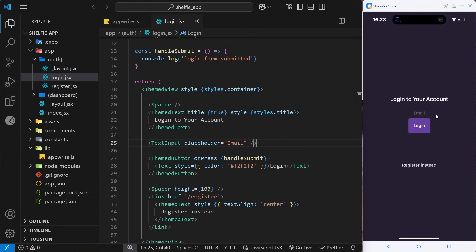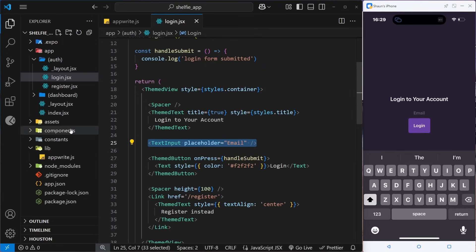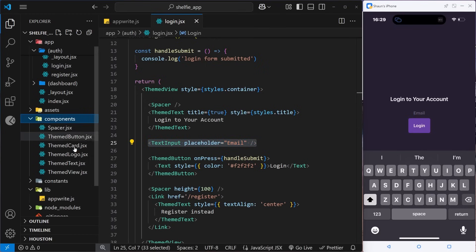The only thing you can see if you look really hard is the placeholder text in black. If you click on it you can enter into the input field and the device keyboard pops up so you can start typing — so it works, but we do need to style it. Rather than adding the style prop inline here, since this TextInput will be used in multiple places throughout the application, it makes sense to make a custom pre-styled component.